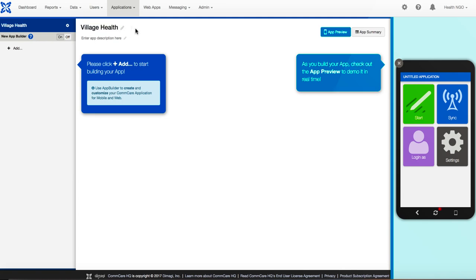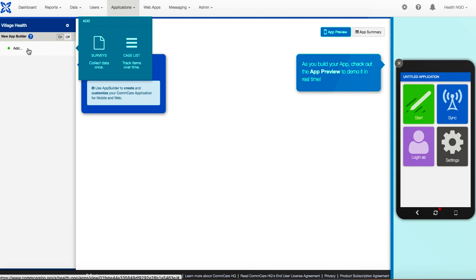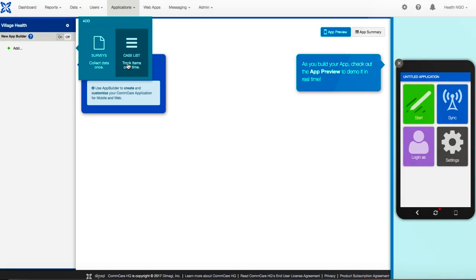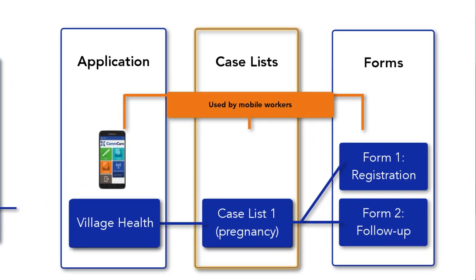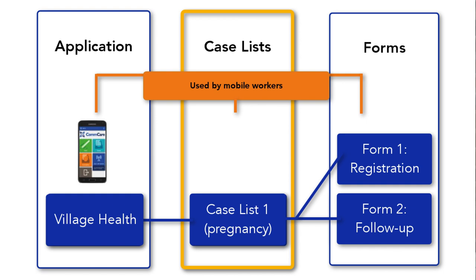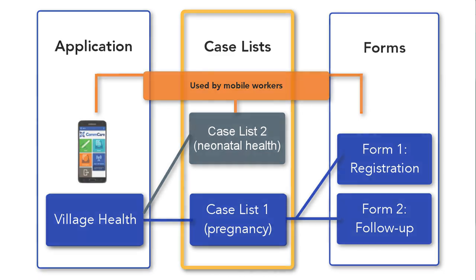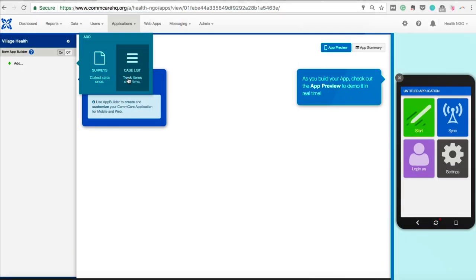At this point, we need to decide how we want to organize our app. Specifically in this tutorial, we will start by tracking women's health during pregnancy. There are two kinds of menus that you can select to begin your application. Surveys are good for one-time data collection, while case lists are intended for projects that need to track data over time. These menus are like a folder inside your app in which we store a set of forms related to a topic area. Because we would like to track information over time, we will begin by selecting a case list for an application.